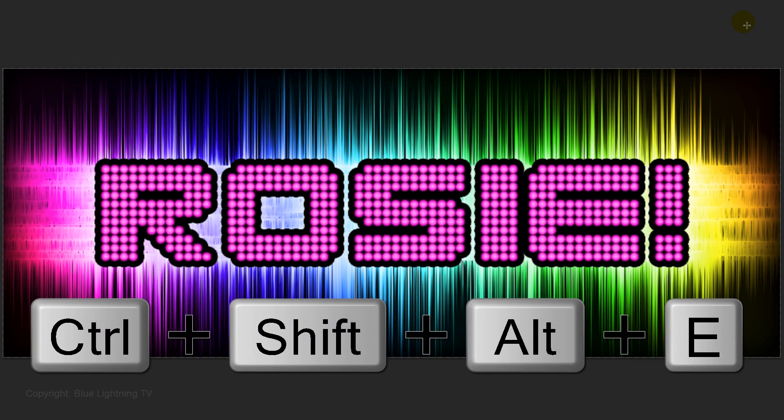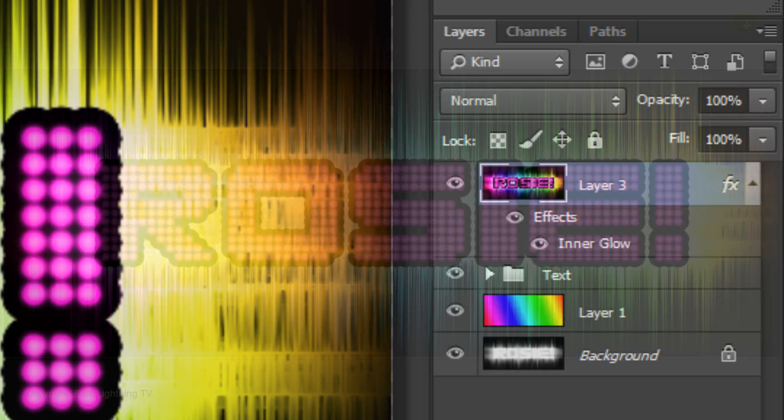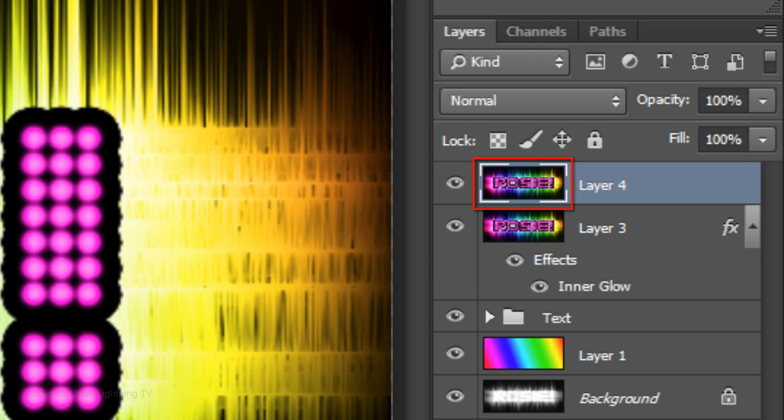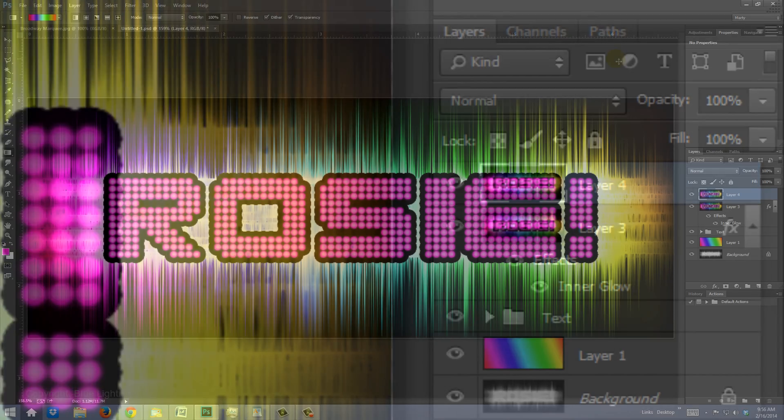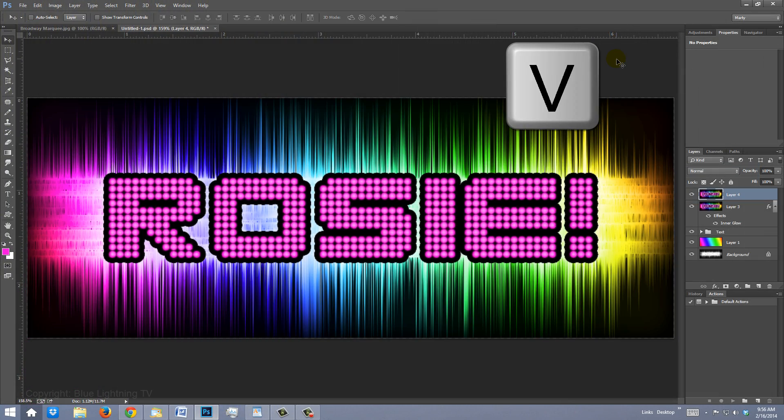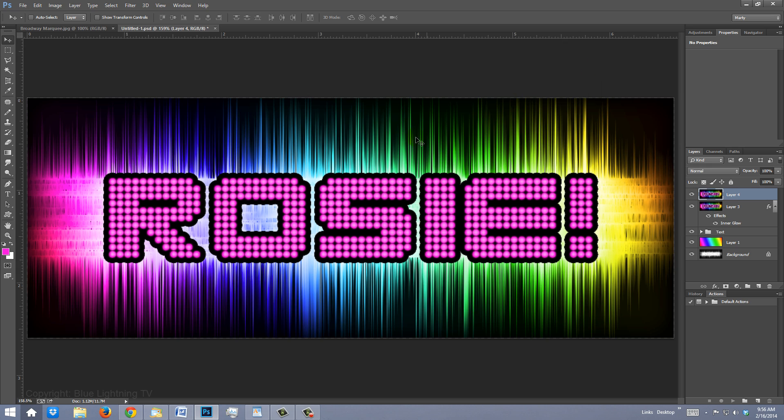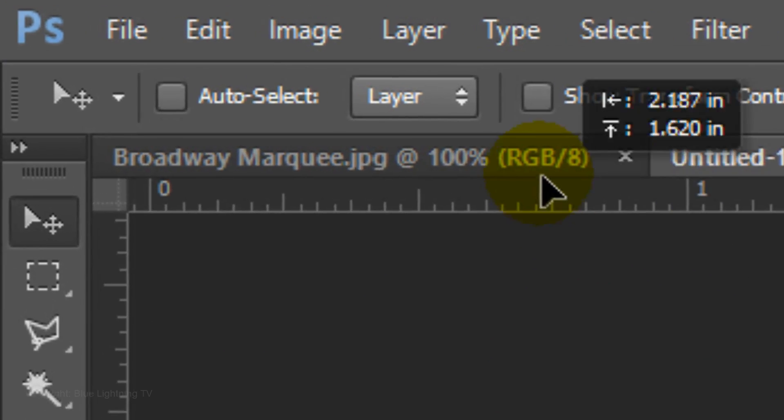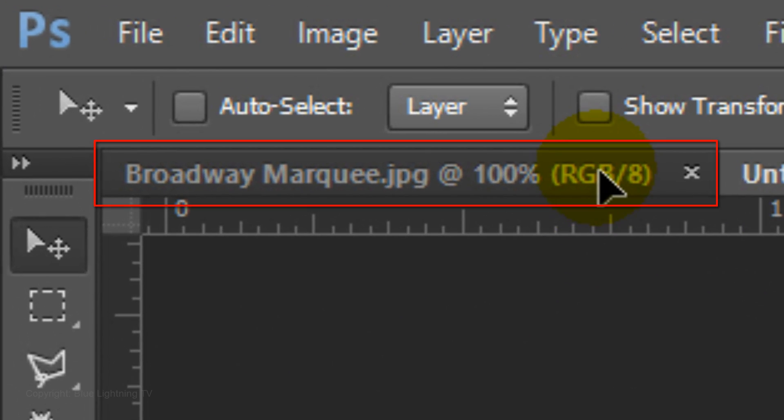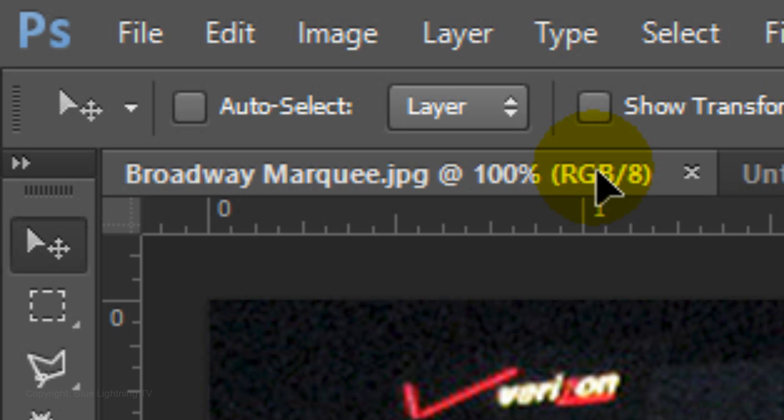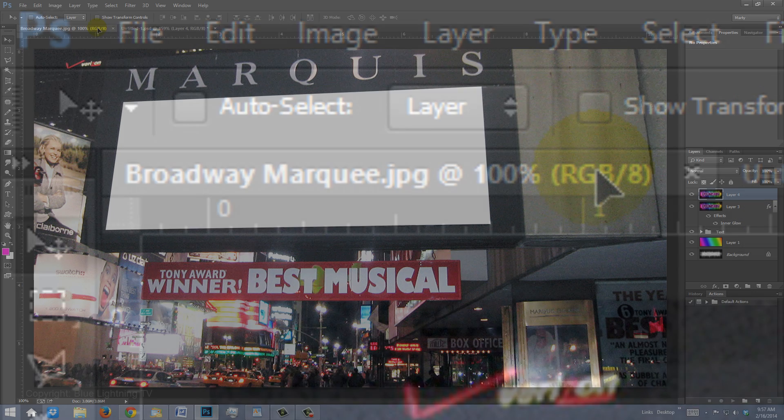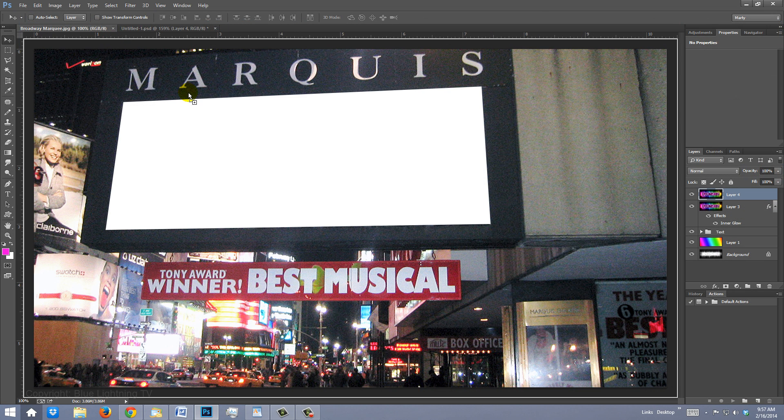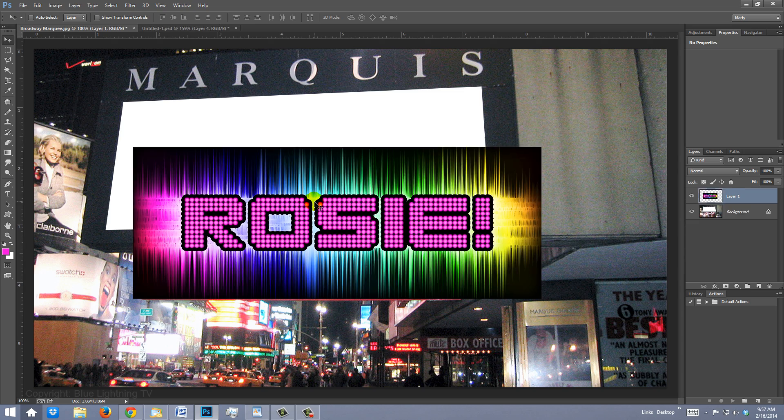Make another composite snapshot. Press V to open your Move Tool and drag your sign onto the tab of the Broadway Marquee Photo. Without releasing your mouse or pen, drag it down onto the photo and release.